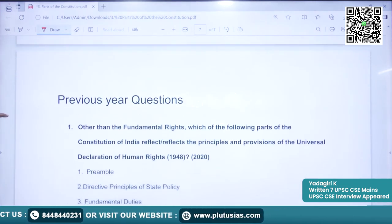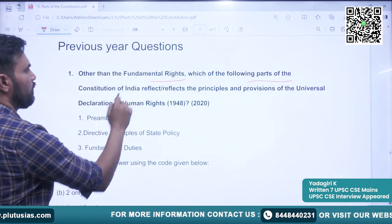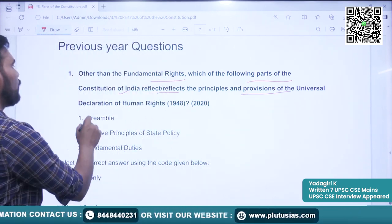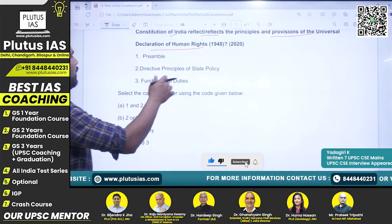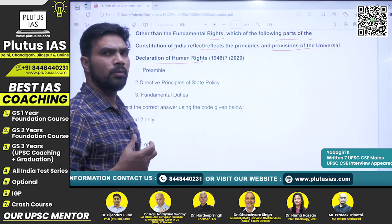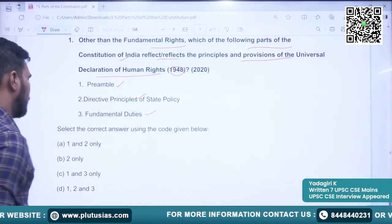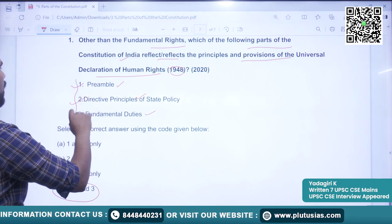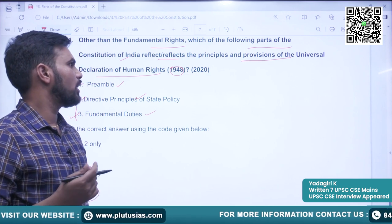Now we will see one question asked with respect to parts of the Constitution. The question, asked in 2020: 'Other than Fundamental Rights, which of the following parts of the Constitution of India reflect the principles and provisions of the Universal Declaration of Human Rights?' The options are: Preamble, Directive Principles of State Policy, and Fundamental Duties. The correct answer is all three — 1, 2, and 3. Apart from Fundamental Rights, these three parts also hold the spirit of the Declaration of Human Rights declared in 1948.